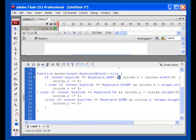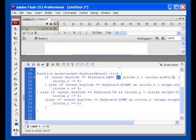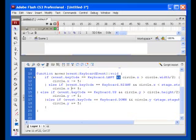The double and in the middle of the function checks to make sure that both arguments are met. Both the key code being left and this part. And this part is saying that the circle.x must be greater than half of the circle's width. Which is basically the radius of the circle. So it creates a pad of the size of the radius on the left side of the screen.